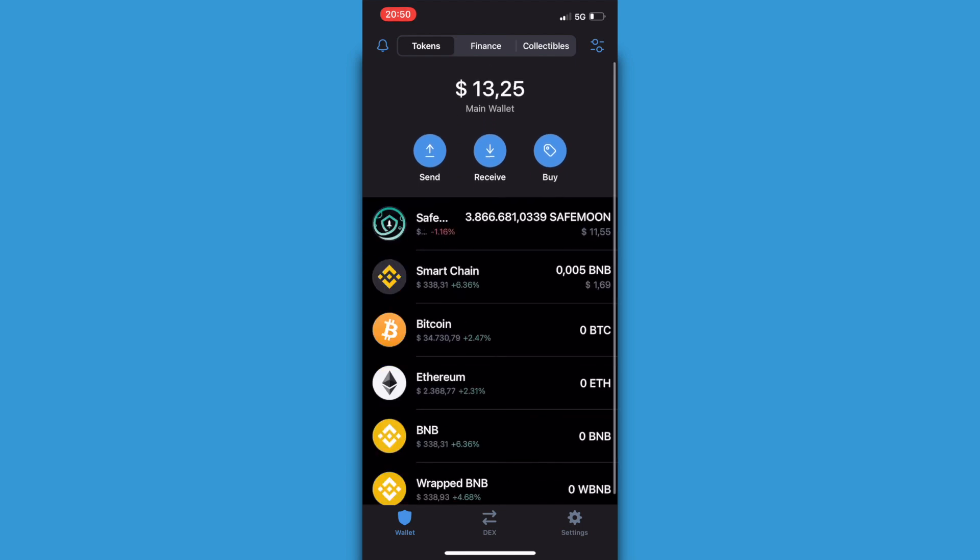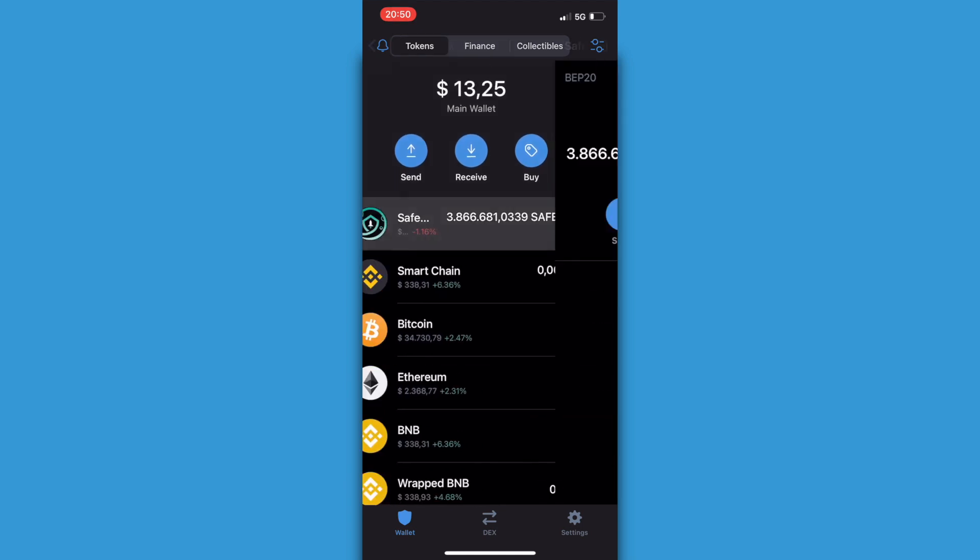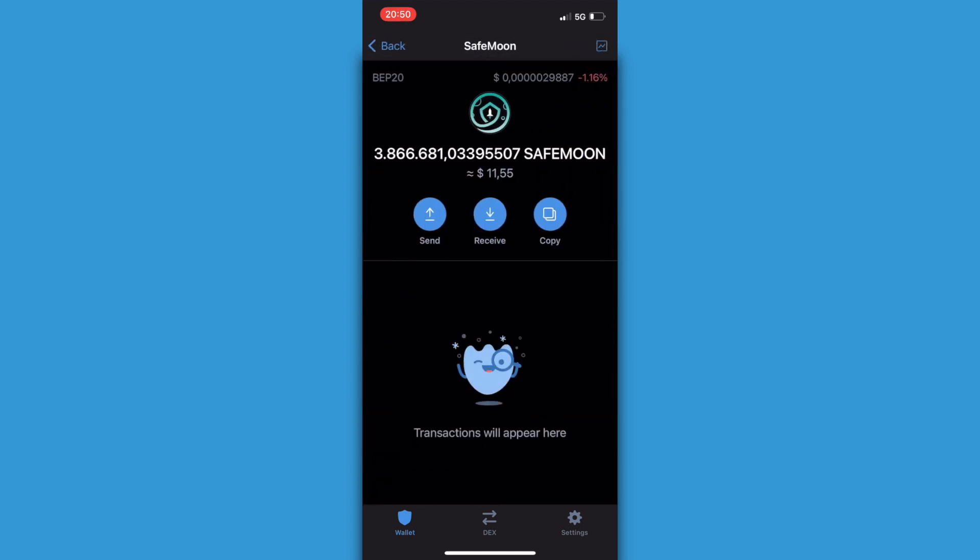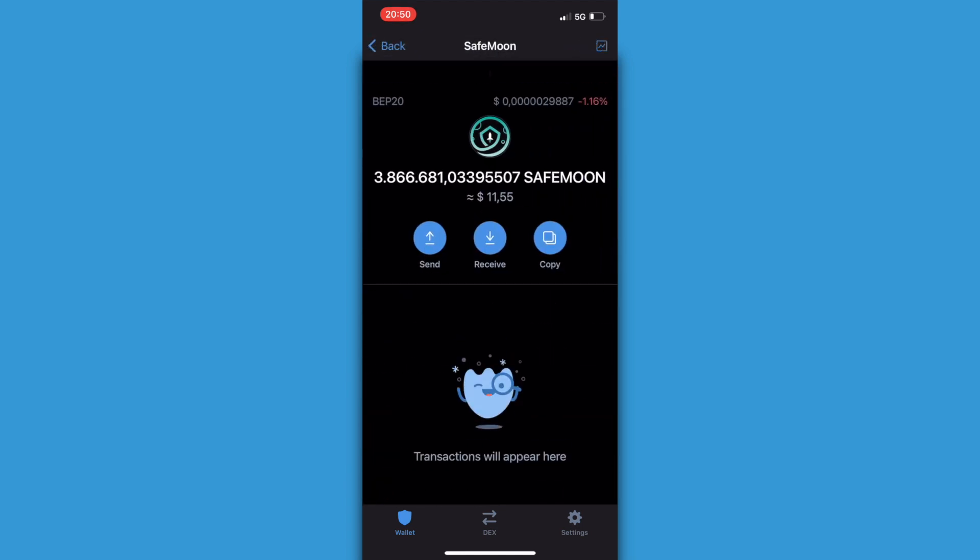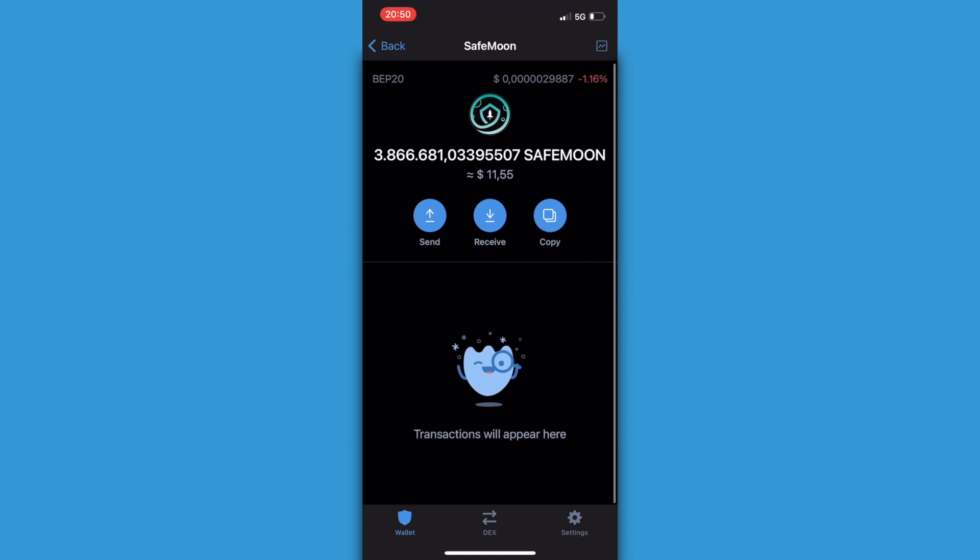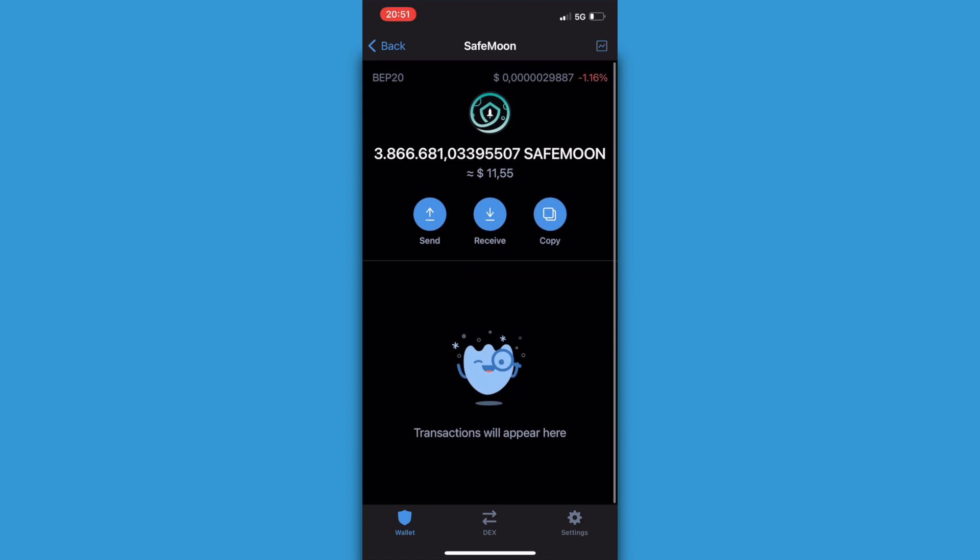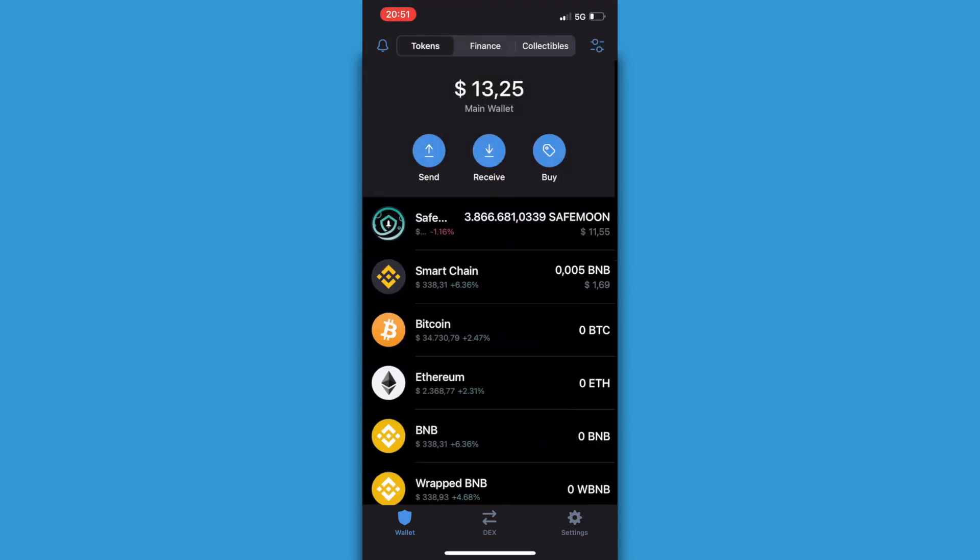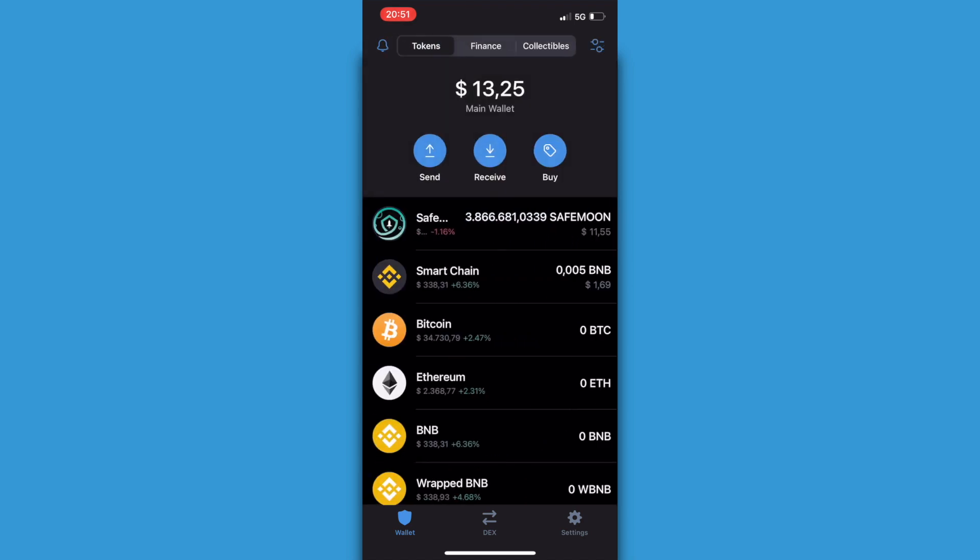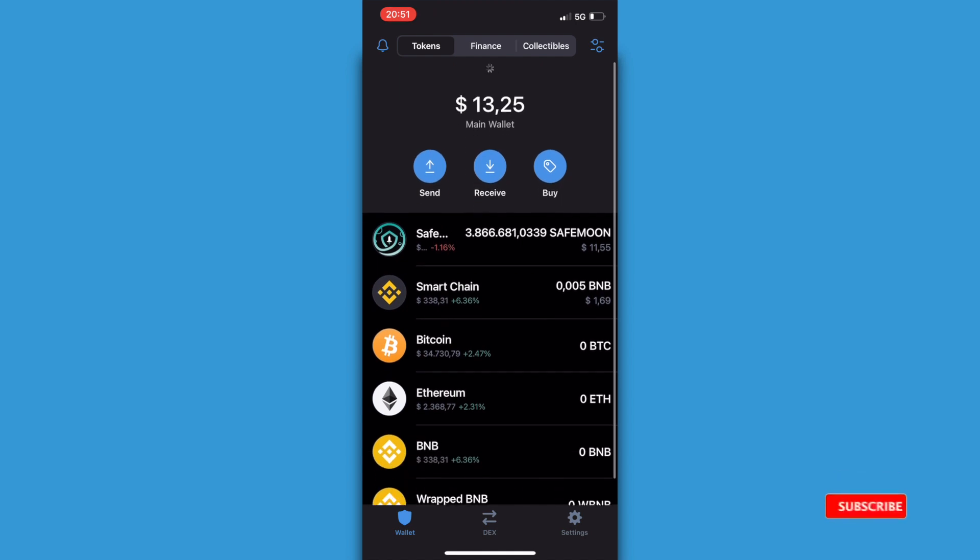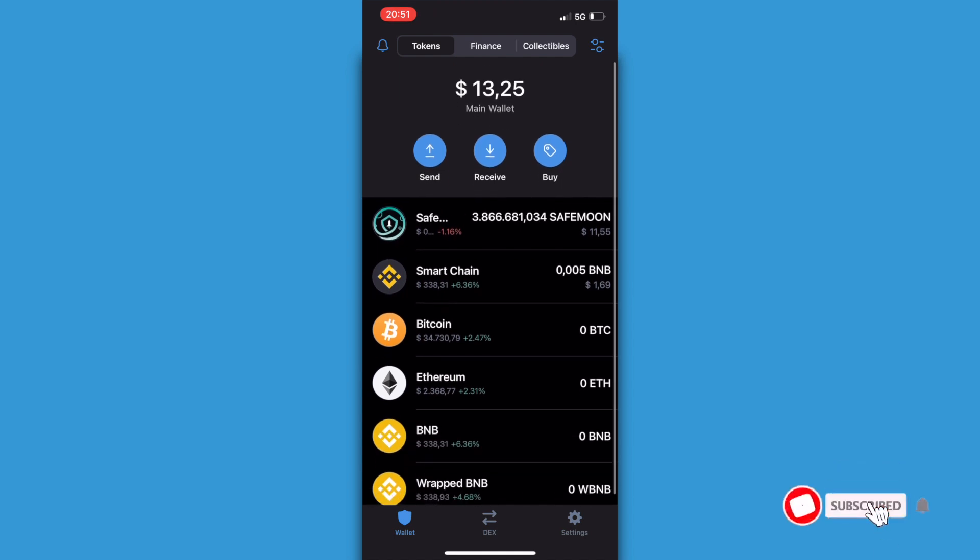How to buy SafeMoon on Trust Wallet. That's what I'm going to show you guys in this video. This is a new method and this is for sure the fastest way. Make sure you watch the whole video so you don't miss anything. Let's get started right away.